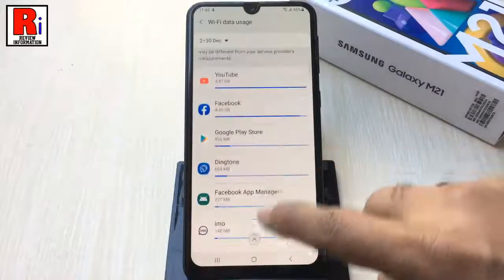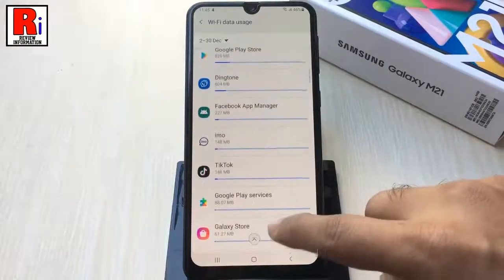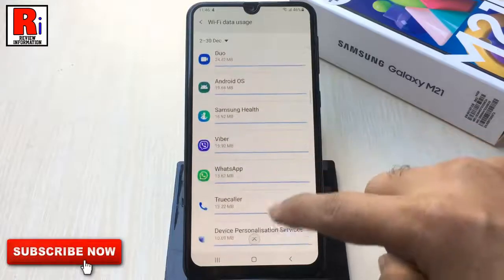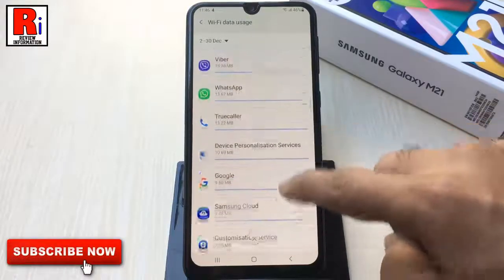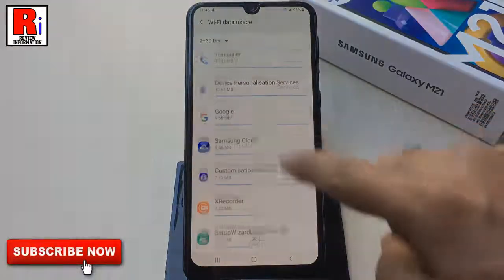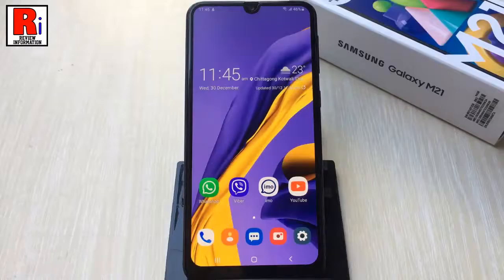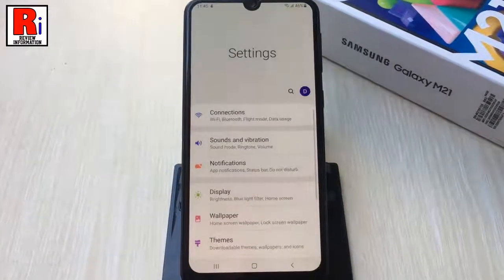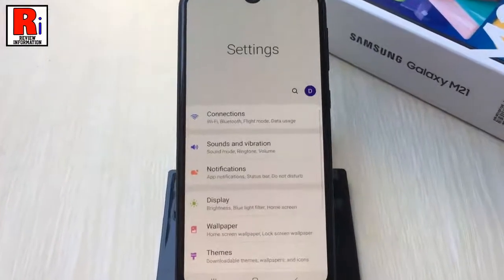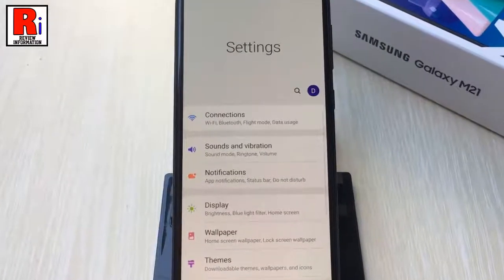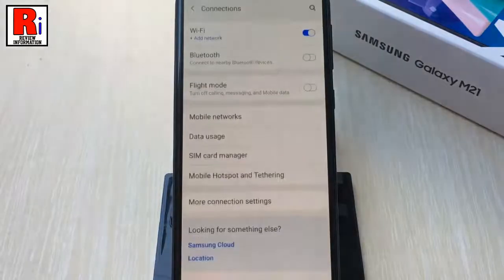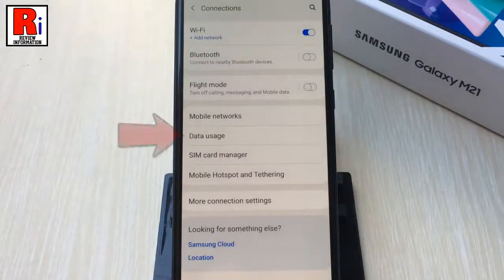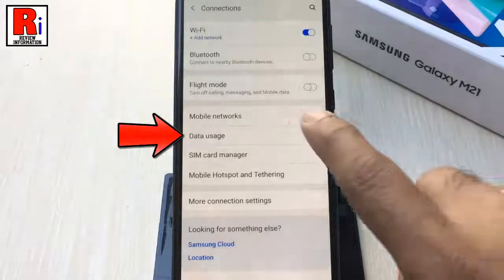This video will guide you how to find out how much mobile and Wi-Fi data you have used on your Samsung device. To begin, go to Settings. From Settings, tap on Connections, then find Data Usage and tap on it.